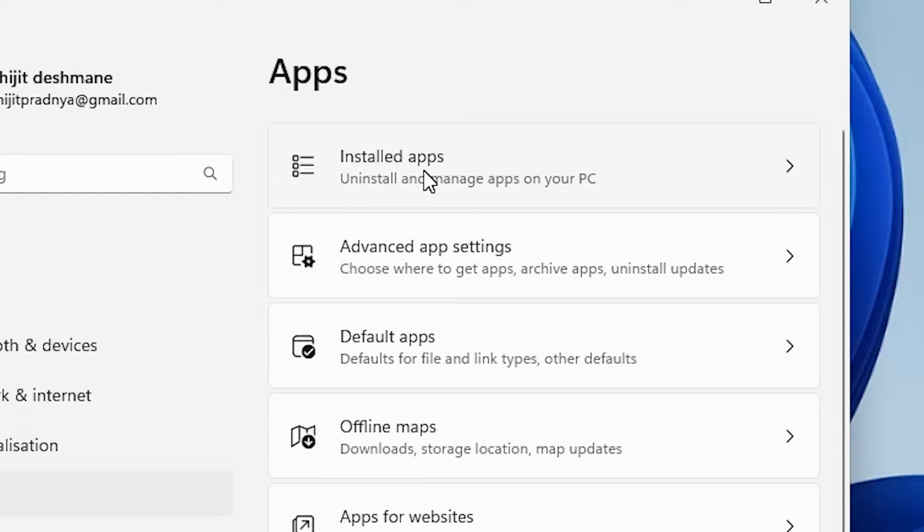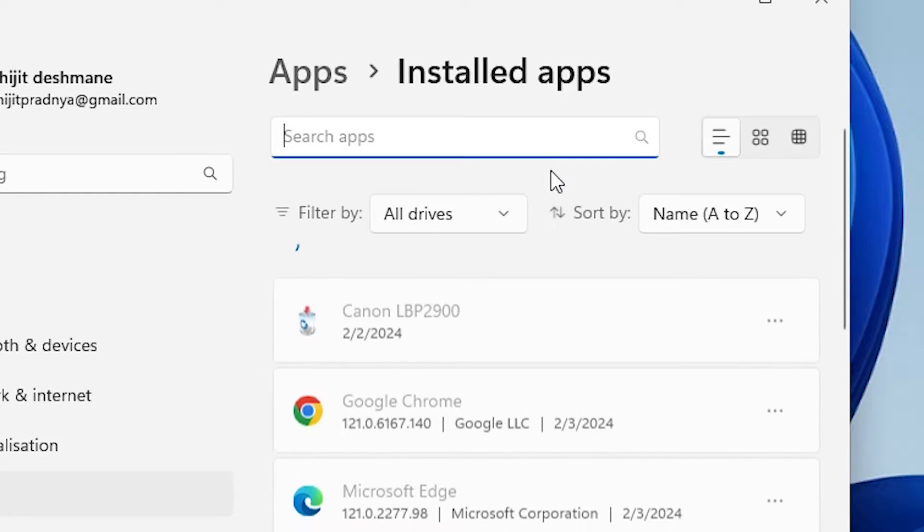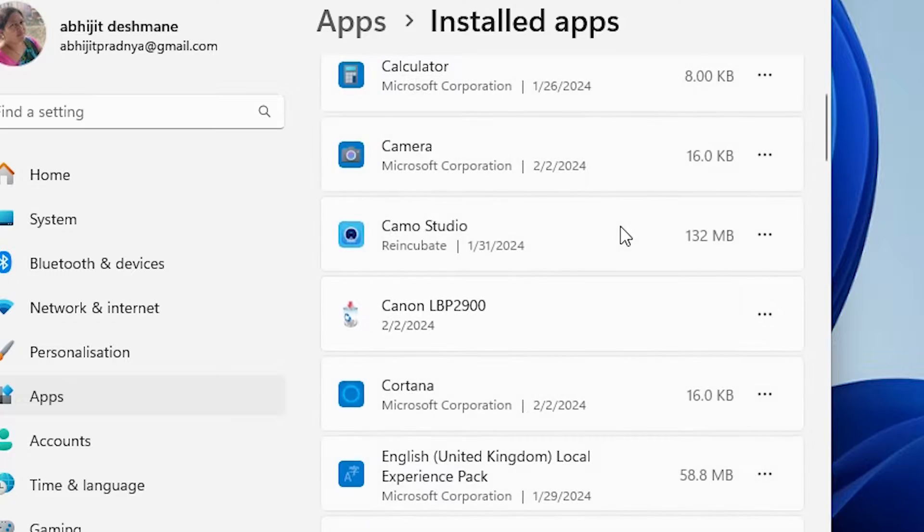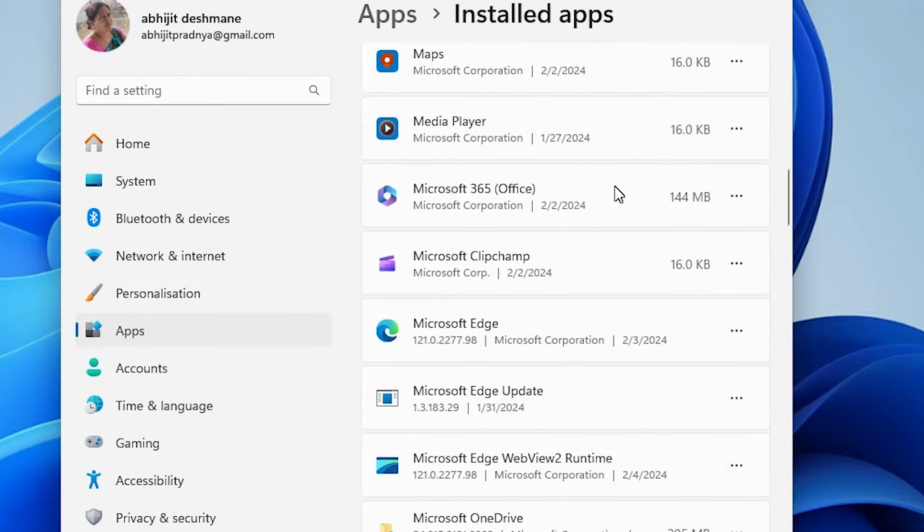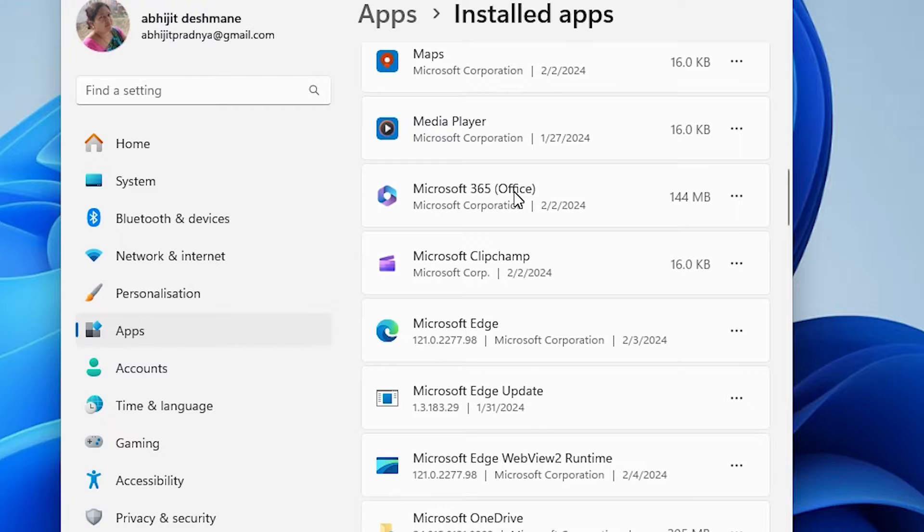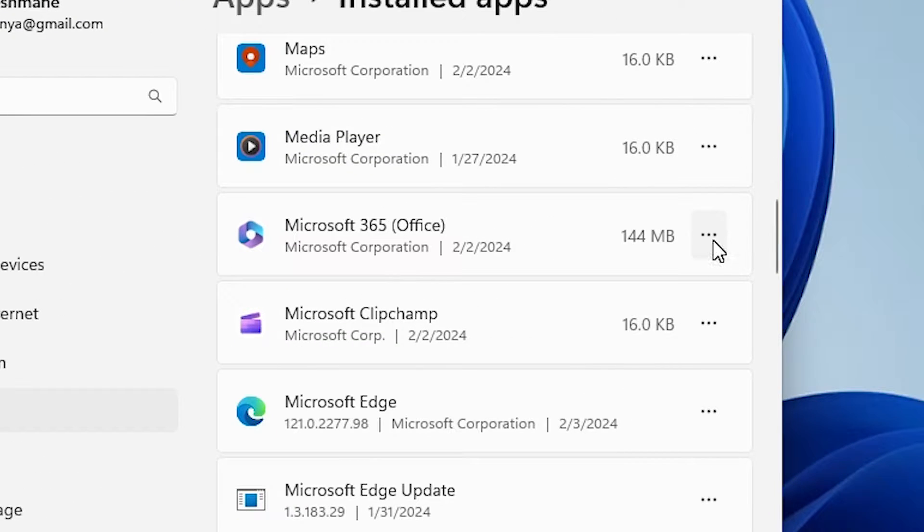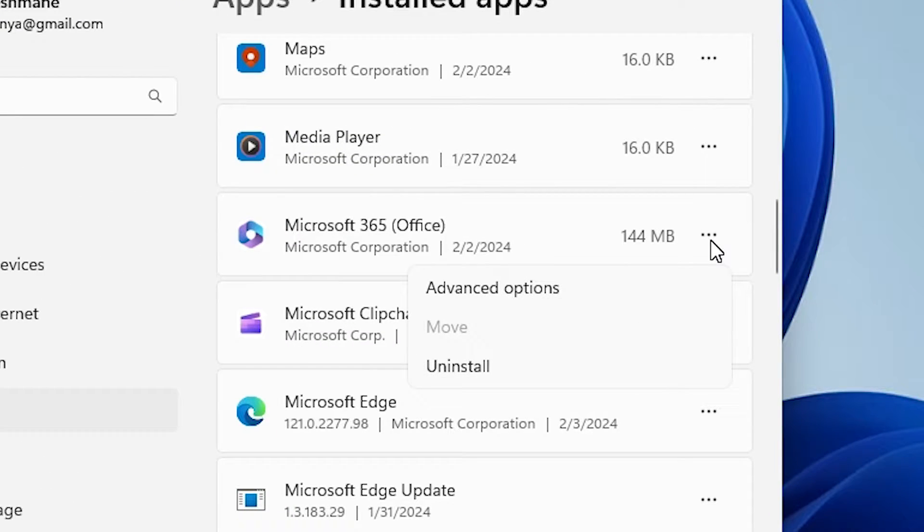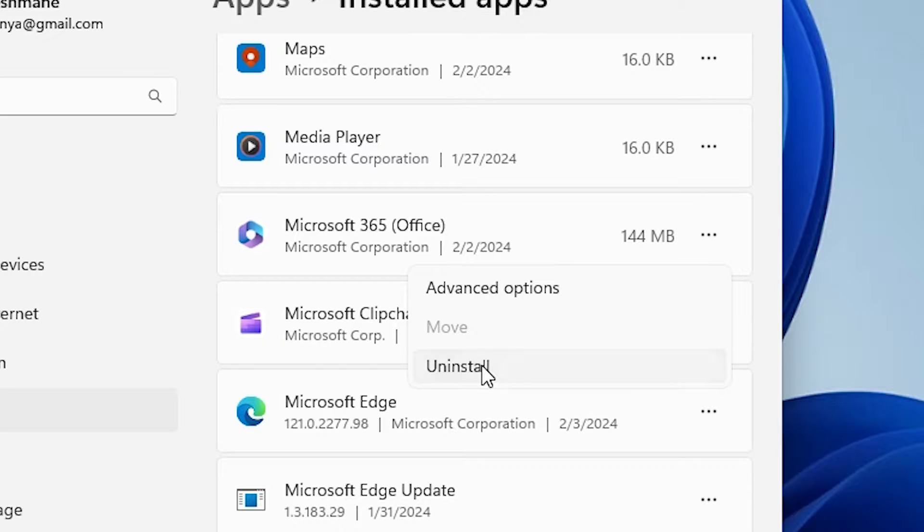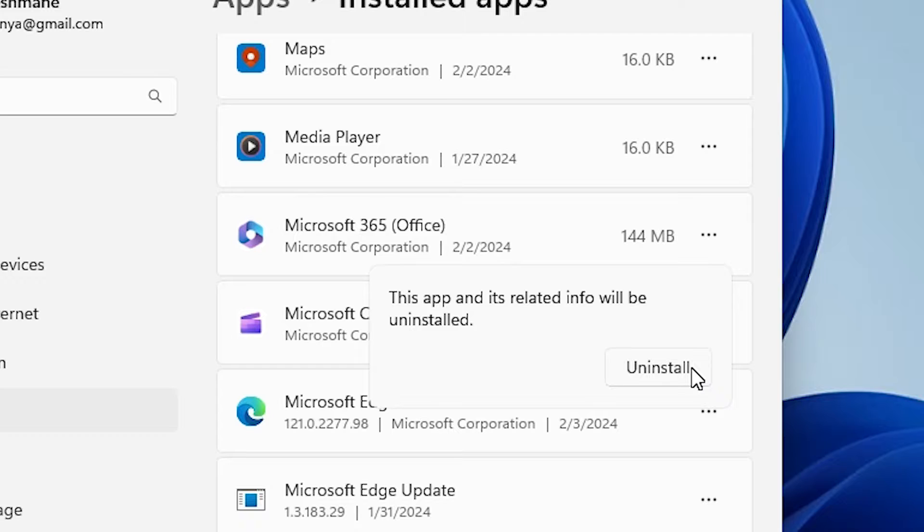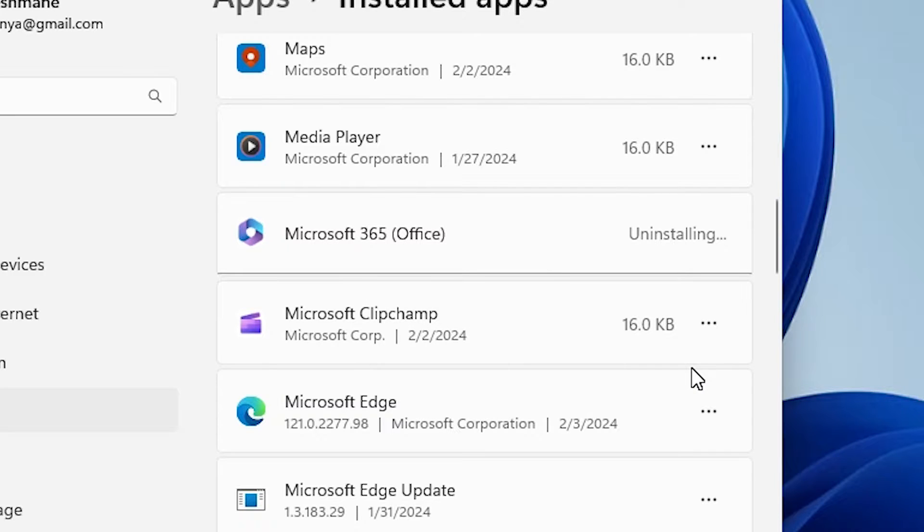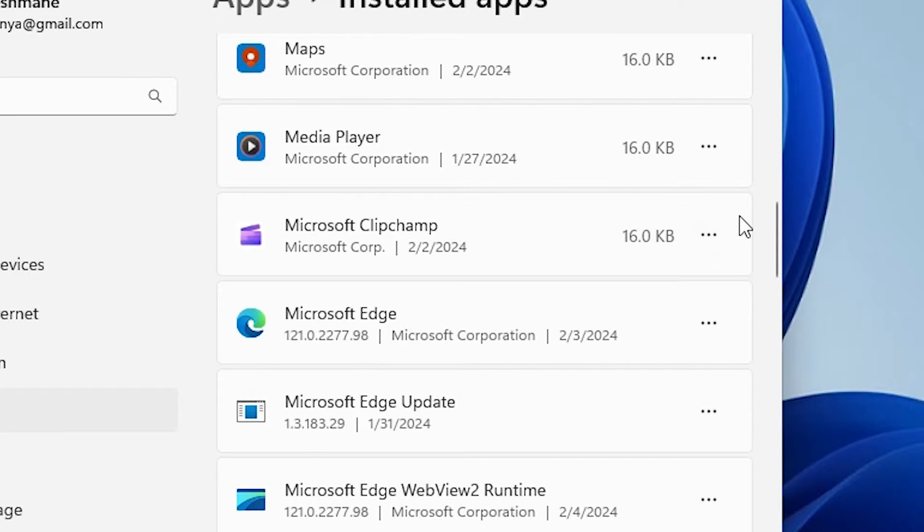Here, scroll down and find Microsoft 365 Office, then click it. Here we find three dots—click on these three dots. In this menu we find Uninstall—click on Uninstall. It asks to confirm, so click Uninstall and wait for a few seconds. It is completely uninstalled.